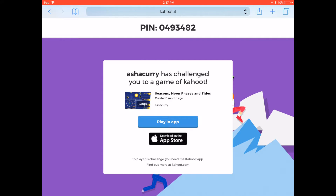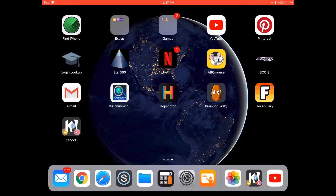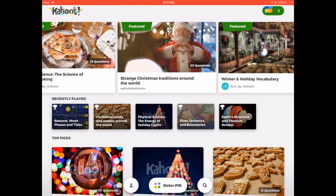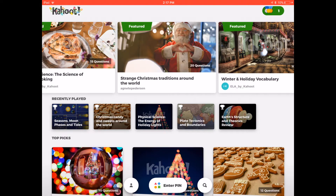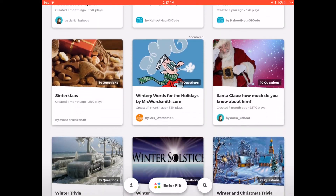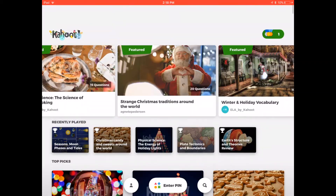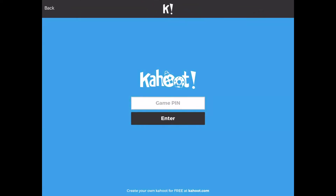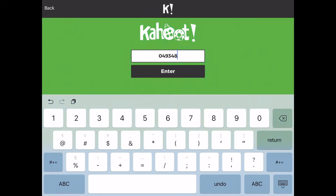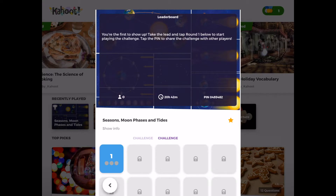I'm going to exit out of Safari. On my iPad home screen you'll see the Kahoot app underneath Gmail — it has little holiday lights on it, it's really cool. I'll click on the Kahoot app. As soon as you go in you see featured Kahoots at the top, recently played in the middle, and top picks at the bottom. Down at the very bottom you'll see 'Enter Pin' — I clicked on it and typed in the game pin.